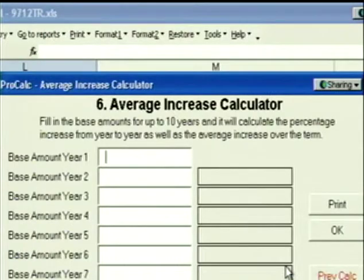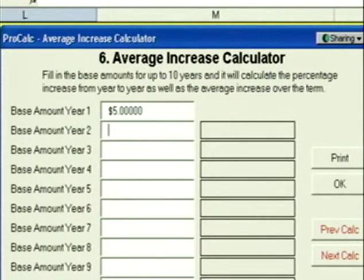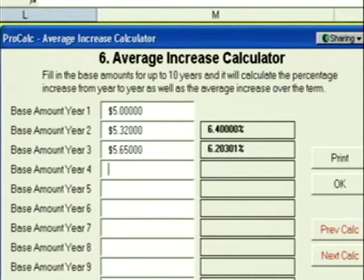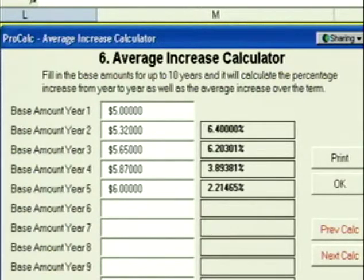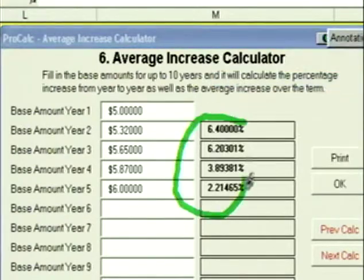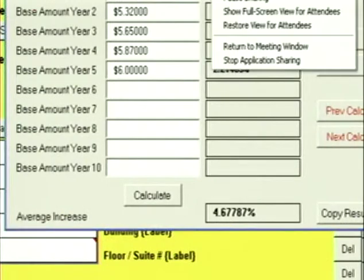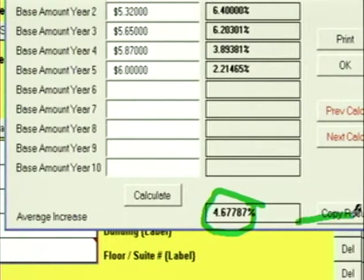Click Next, and we're at the Average Increase Calculator. You're trying to figure out what you should increase your taxes and operating by — call the landlord, get the last couple of years of history for operating in the building, put it into this calculator, and it will tell you what the average increase for operating has been over however many years you put in. Suppose the operating base over the last five years was $5, $5.32, $5.65, $5.87, and $6. ProCalc calculates the increase rate from year to year, and down below it calculates the average increase over the entire term. You can copy that result into the increase rate box for operating or taxes.